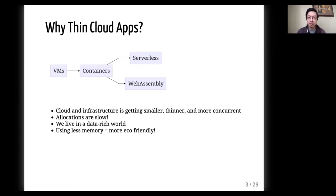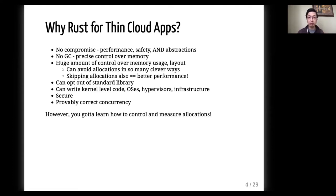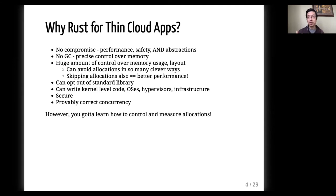And finally, using less memory is more eco-friendly. So the question for everyone here — we're here to learn about Rust — is why use Rust for thin cloud apps? These are actually mainly the reasons for which I personally came to Rust. I came to Rust from writing a distributed in-memory database called FiloDB, which was on the JVM. I came for the no-compromise aspect of Rust: that you could get performance, safety, and abstractions at the same time.